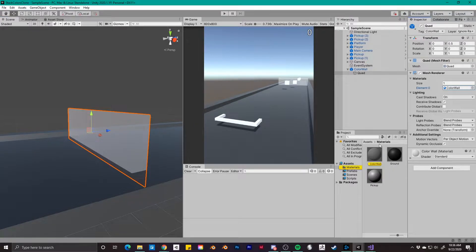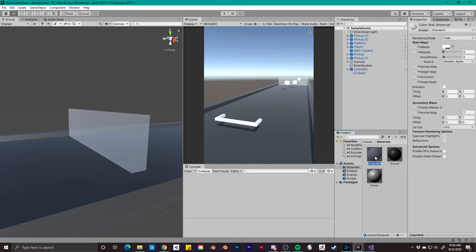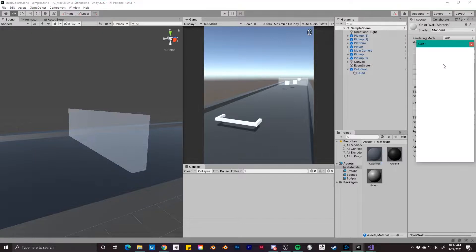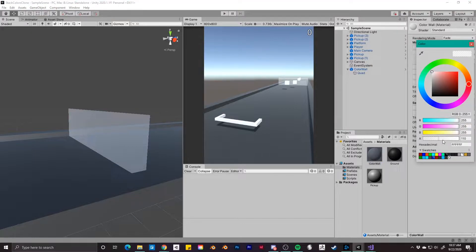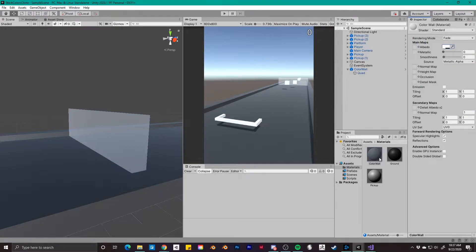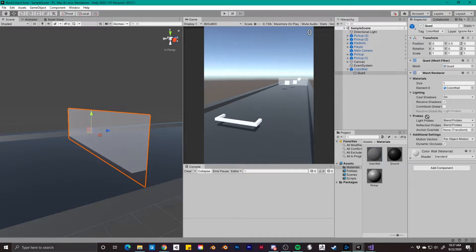You'll then want to create a new material for this object, which I've called color wall. This is a standard shader with the rendering mode set to fade. I've then changed the albedo color down to about 50% in the alpha channel. Once we have this material created, you'll want to select the quad object and drag it into the mesh renderer component.